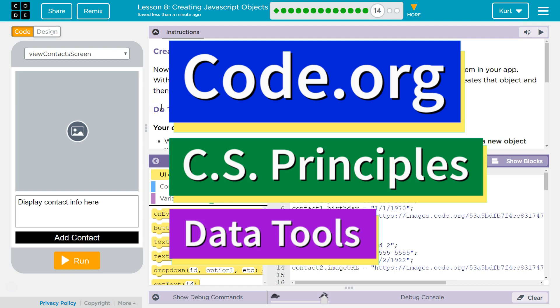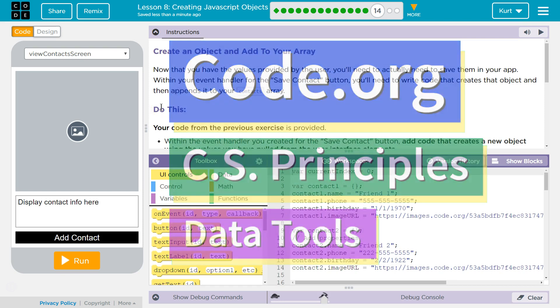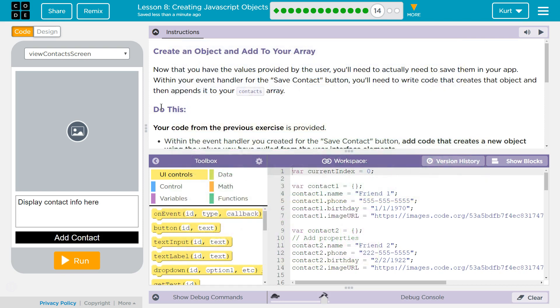This is Code.org. I'm currently working on CS Principles, their Data Tools Unit, Lesson 8, Creating JavaScript Objects, Puzzle 14.